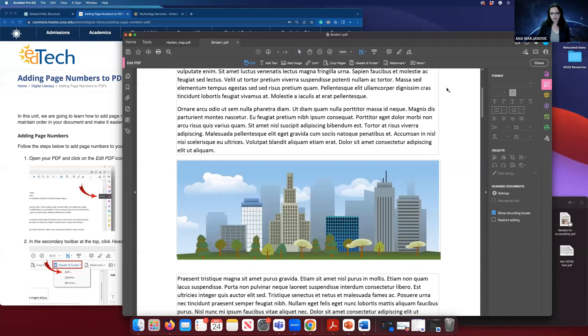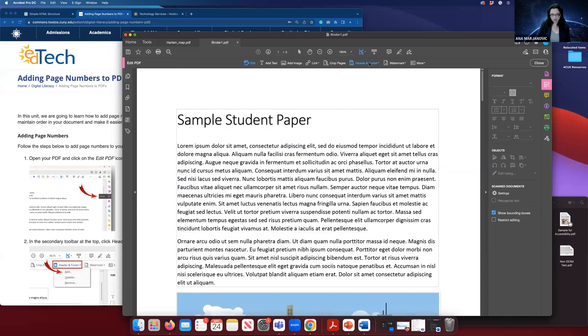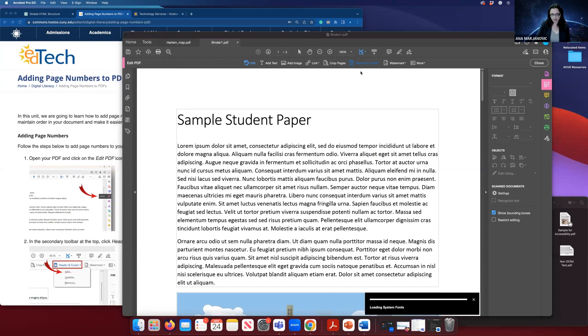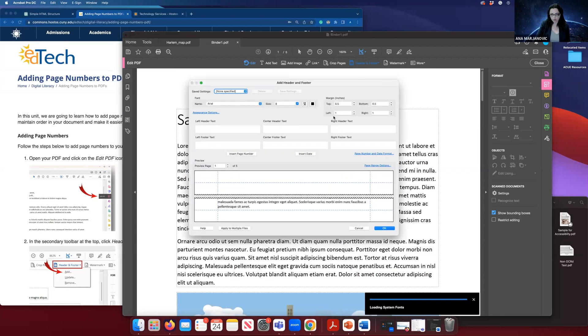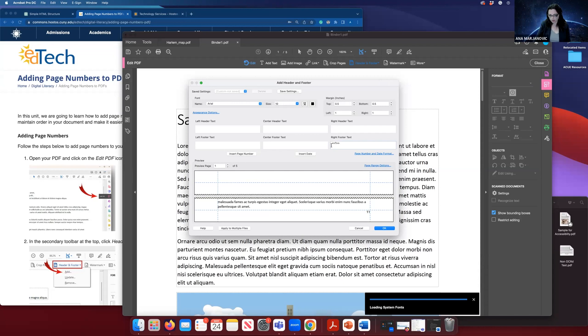So that's why I said it's not very intuitive, but you will go to header and footer and click on Add. Then you have an option to add. You can choose where to add, let's say right footer text, and you can put insert page number, and it will give you this code, and it will go through multiple files.